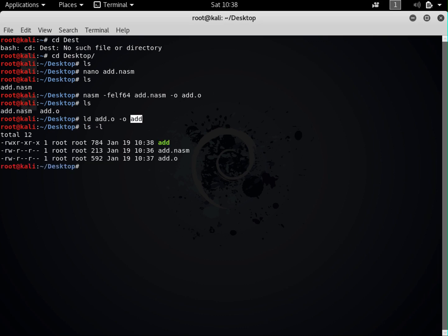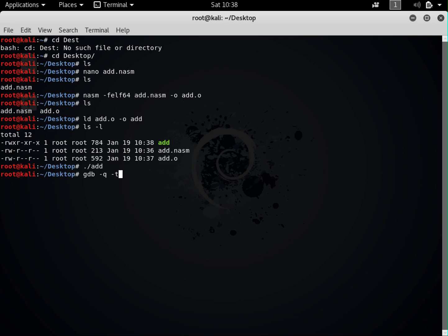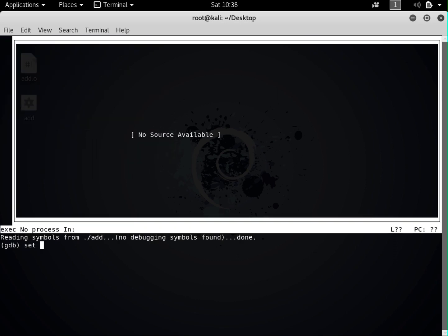LD specifies the input object file add.o, and '-o add' specifies the output executable named 'add'. After running this and doing 'ls -l', you can see the NASM file, the object file, and the executable shown in green. Let's run it — no errors. For this tutorial series I will use the GDB tool to debug and analyze the code so you can better understand what it does. The command is: 'gdb -q -tui add' to open GDB in TUI mode.